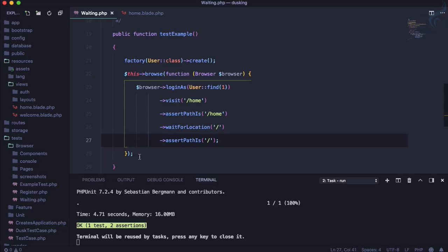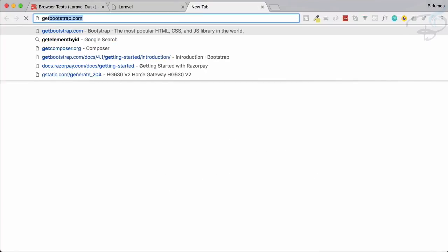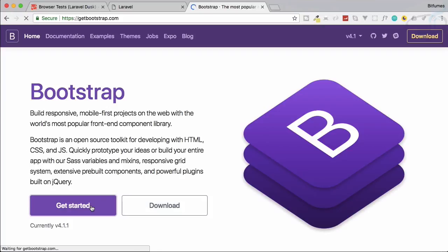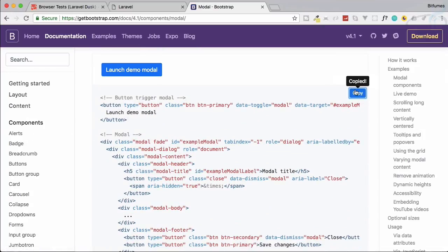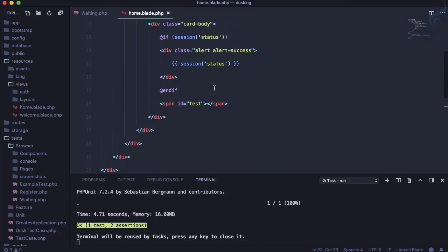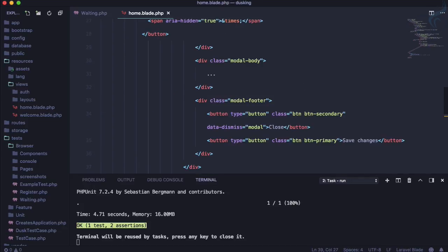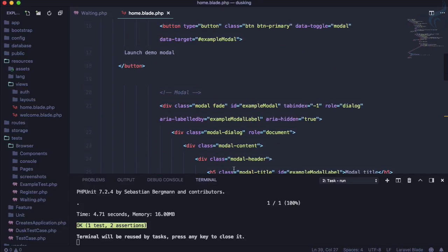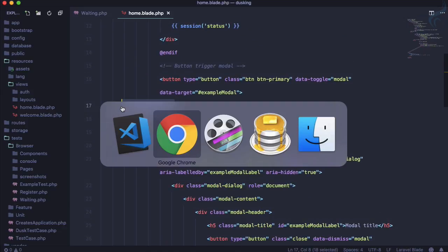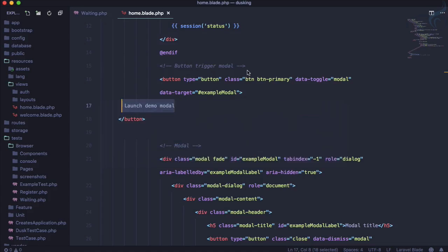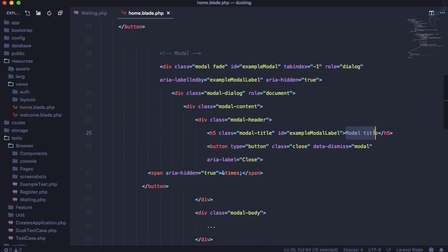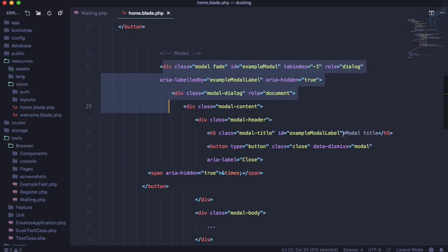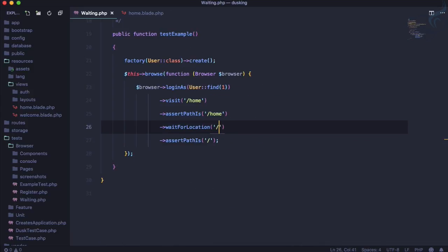Now let's look at testing a modal. We go to getbootstrap.com, navigate to Components > Modal, grab the example modal markup, and place it on the page. We need to assert that when we click the 'Launch demo modal' button, the modal appears. The assertion we want to make is on the modal title text inside the modal.